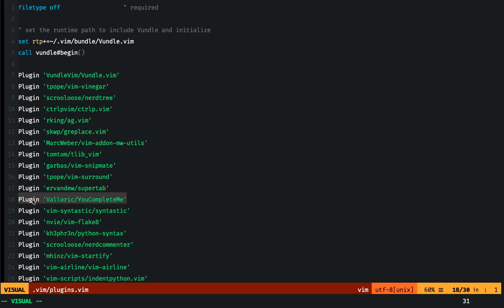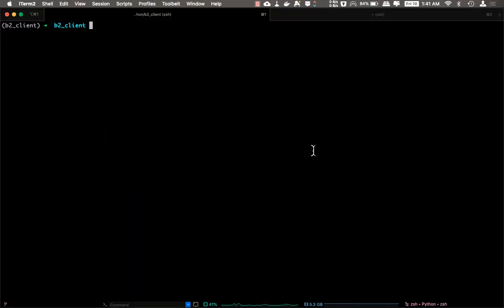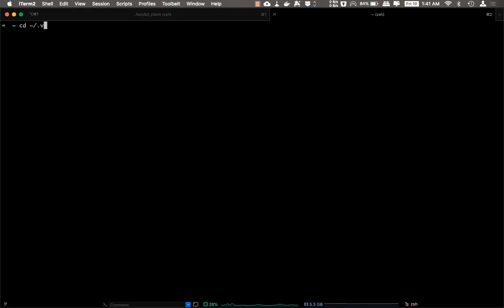Now once you've installed the YouCompleteMe plugin, you'll head over to its installation directory. It's usually under .vim/bundle directory.